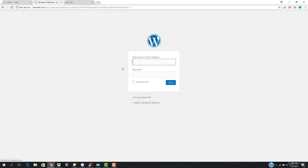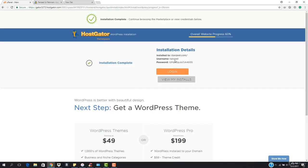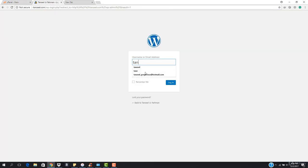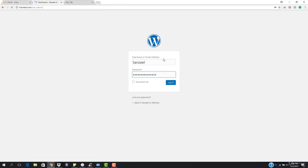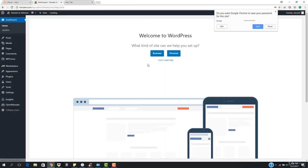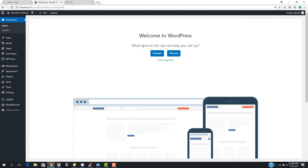Here we go — you can see this is the WordPress admin panel. We have to enter the username and copy the password. Let's enter the username, paste the password, and hit login. Here we go — we are now taken to our WordPress dashboard. It says 'Welcome to WordPress, what kind of site can we help you set up?' You don't have to choose anything here, just hit 'I don't need help.'